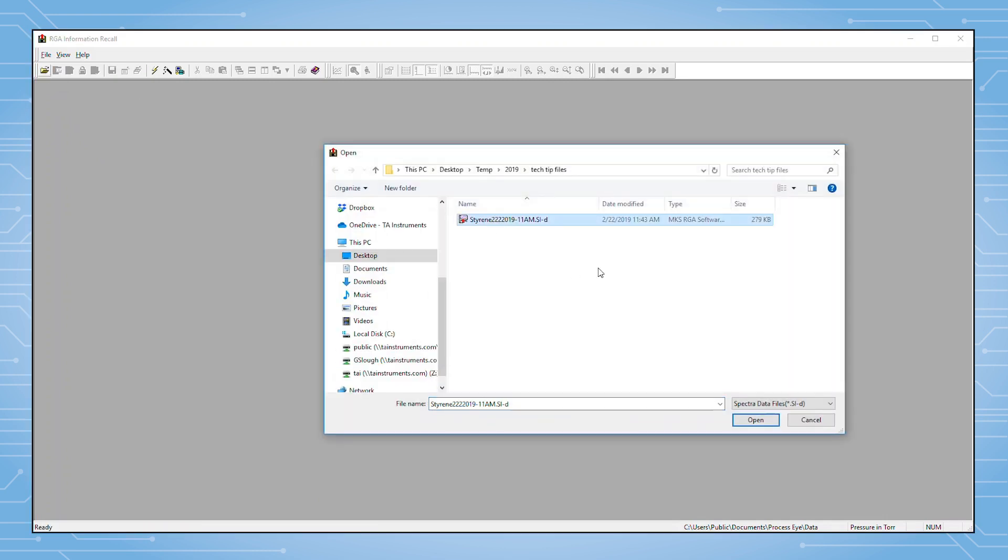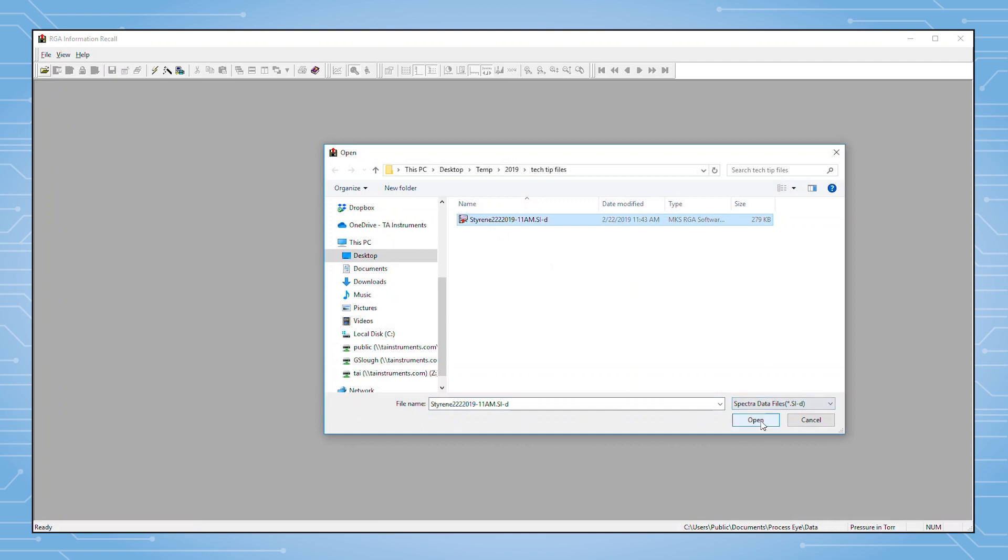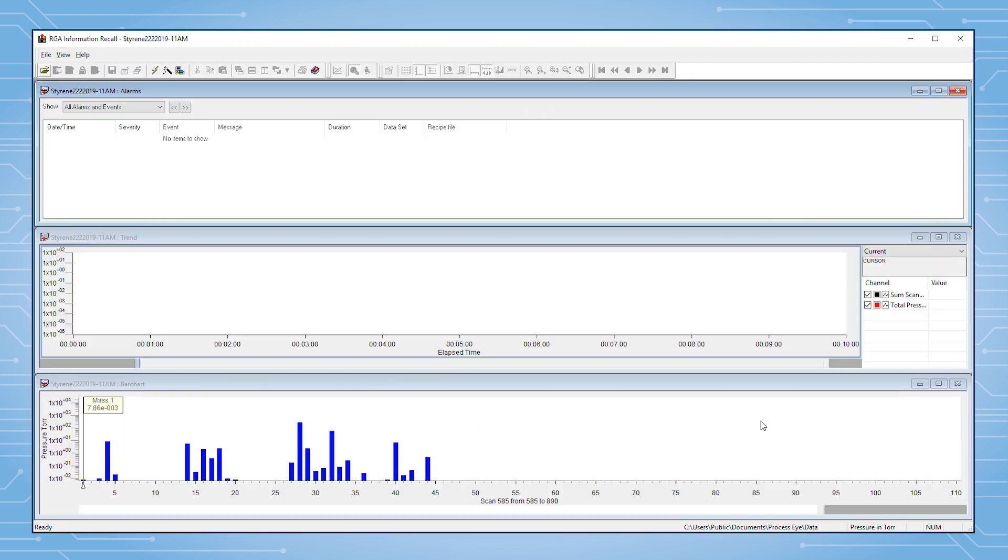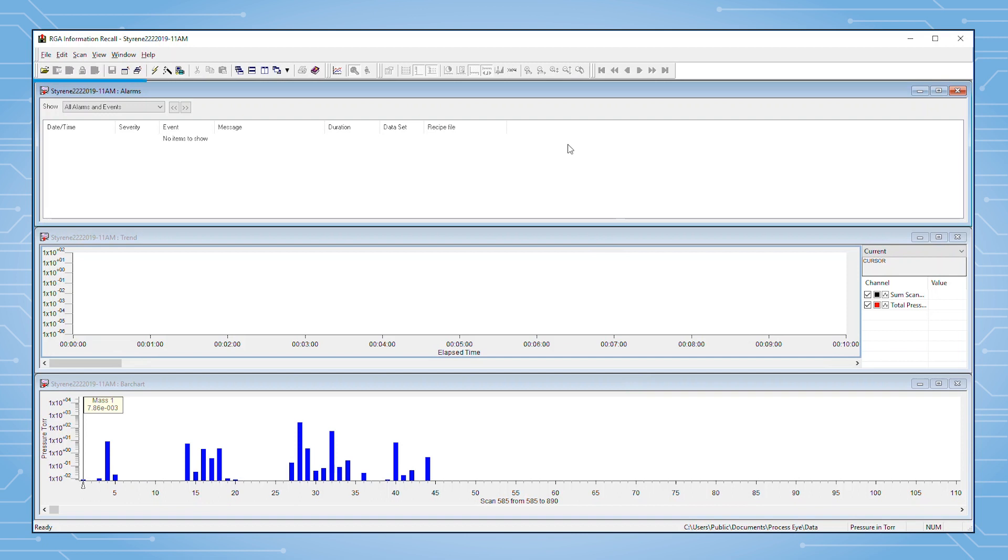We'll find the file. In this case, it is data collected from a polystyrene sample run in a TGA. If you have never used Recall to look at bar graph data before, notice that three windows are opened simultaneously.